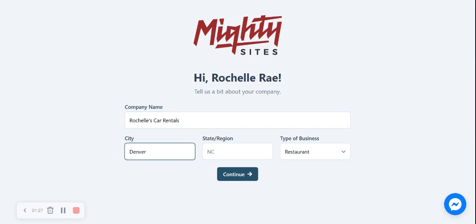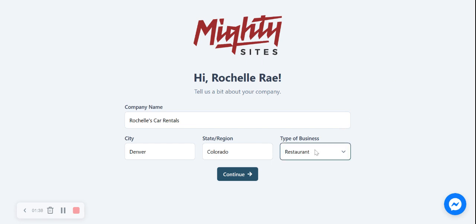I'm going to put my city in and my state or region. It doesn't matter where you're located you can use the Mighty Sites service. We have happy customers from all around the globe. I'm now going to select my type of business as service and click on continue.